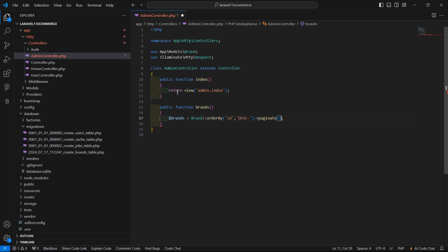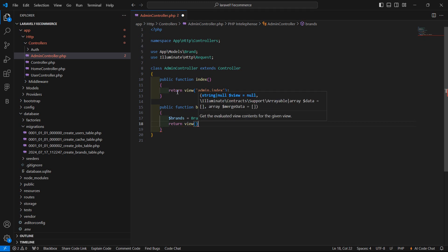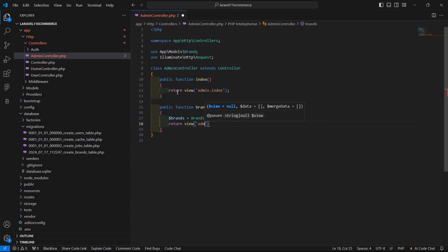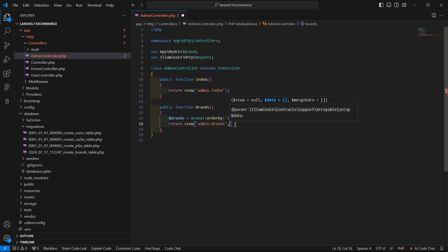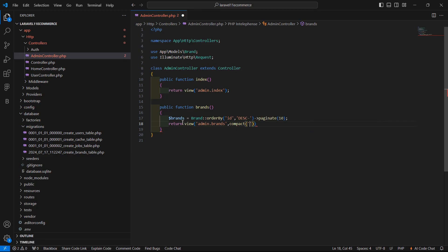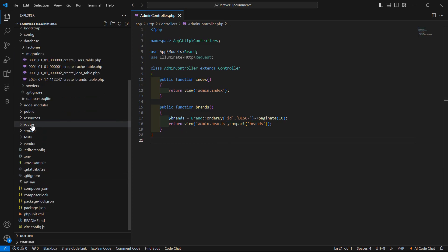Set the default pagination size to ten records, so write here ten. Now return the view — pass the folder name 'admin' and then the view name 'brands'. Also pass the $brands variable to the view using compact('brands'). Now save this file.